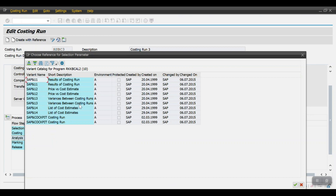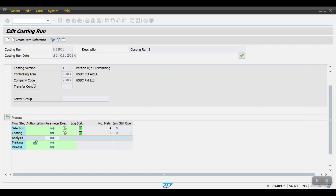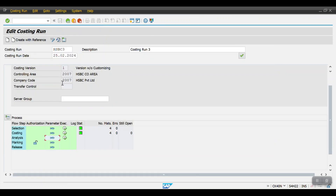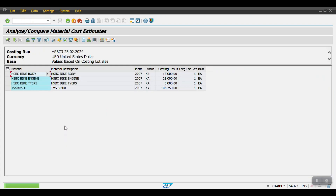Then proceed to the analysis step. Click Change Parameters and select the layout — we'll select the first one. This is my layout. Click Save, go one step back, then click Execute. This shows the prices: my finished material with this value and these three are my raw materials. If the analysis looks good, go back.